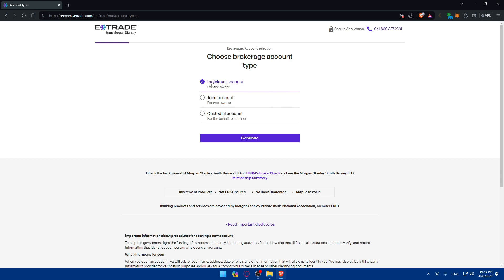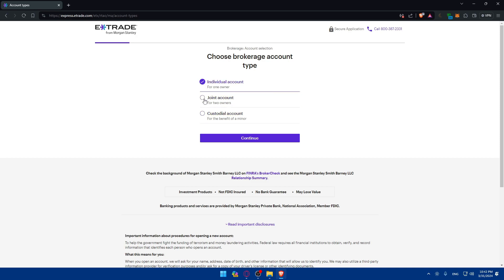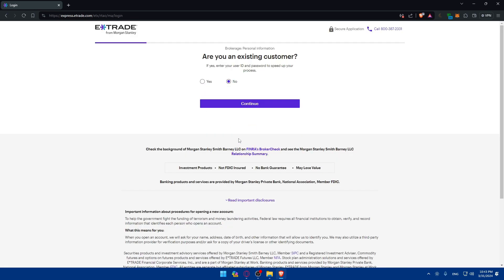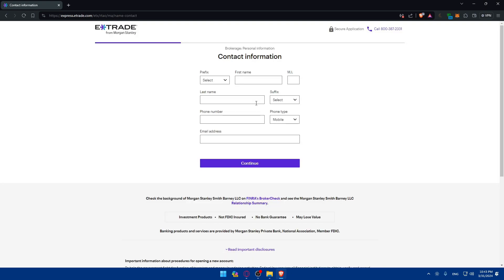Once that loads, you'll need to choose between an individual account, joint account, or custodial account. I'll just choose individual and click Continue. Next, it asks if you're an existing customer — click Yes or No accordingly, then click Continue.